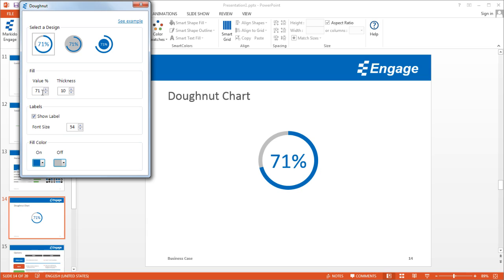The donut chart is a great way to bring attention to a statistic, like a percentage value that might otherwise get buried in a bullet point along with other text. This way it lets you draw attention to it.